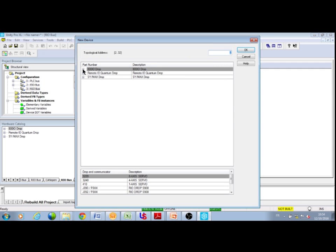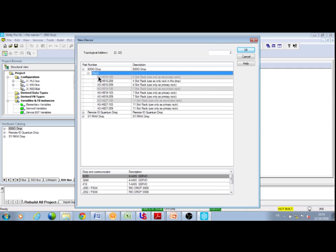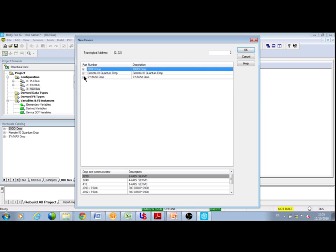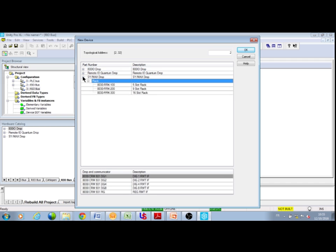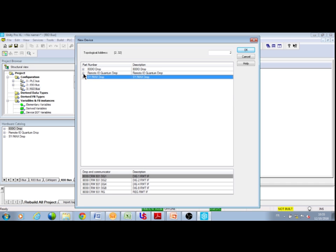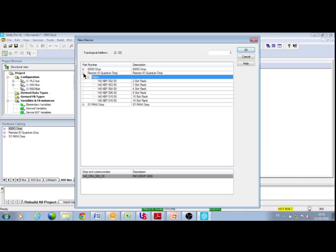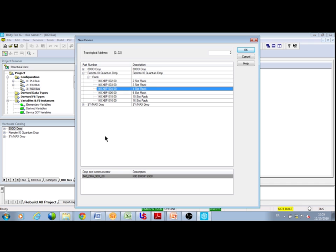Double click on a node and select a drop, a rack, and a communication module. The catalog of modules available on Quantum, Symax, and 800 series drops is the same as the existing one in Quantum Unity. Here, one Quantum IO drop at address 2 is configured with two IO modules.